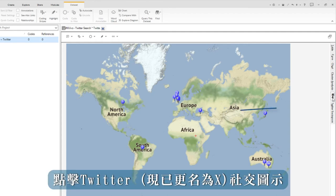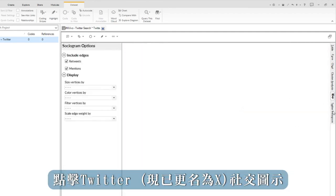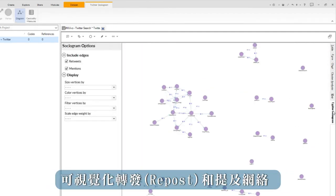Click on Twitter sociogram to visualize the network of retweets and mentions.